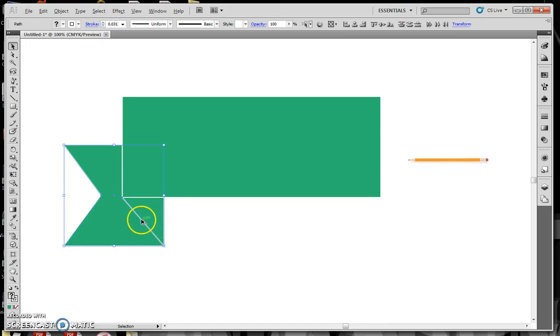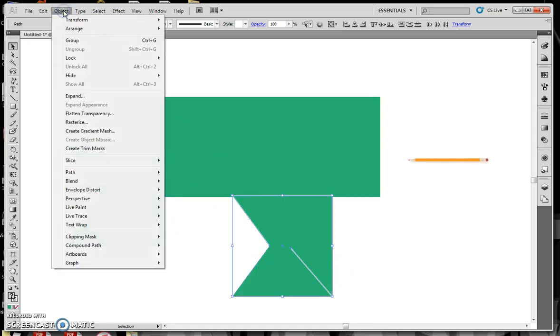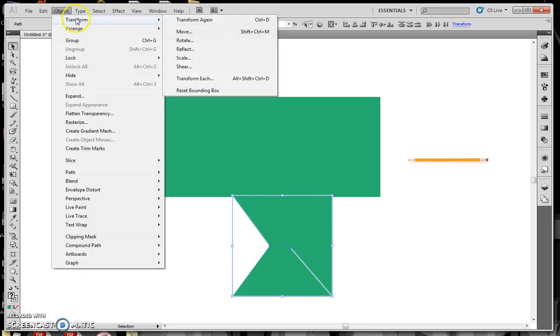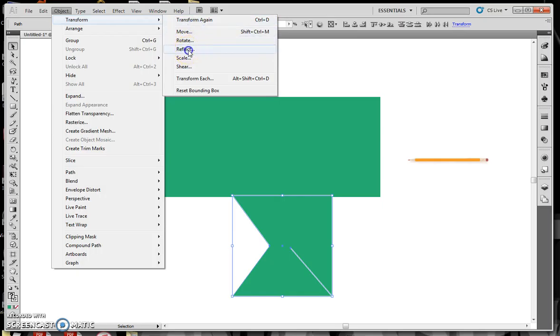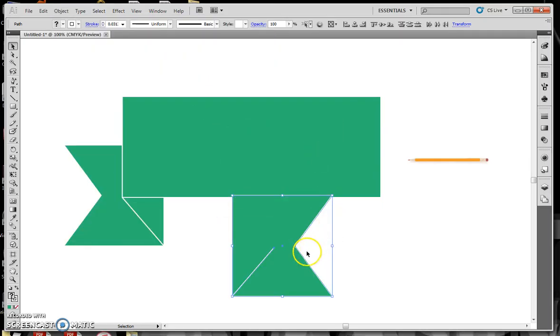But I do want to give it that idea that it's sort of a 3D image, so I need to make a line that goes in here. Take the Line tool, and just draw freehand a line that connects these two spots, and look at that, I have a banner.